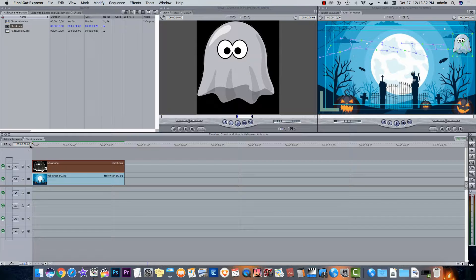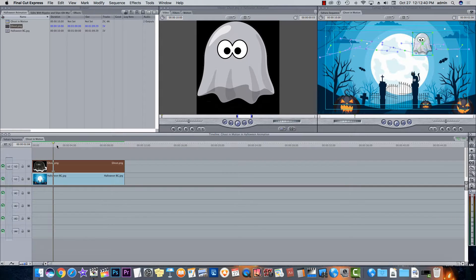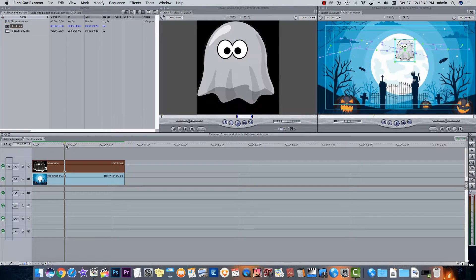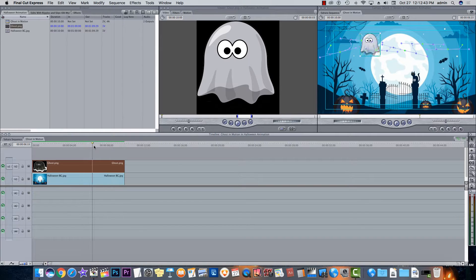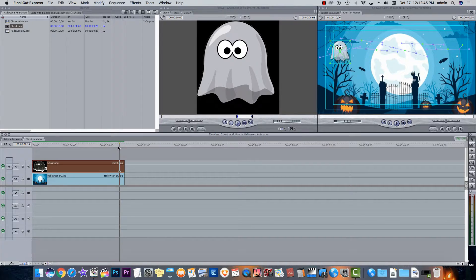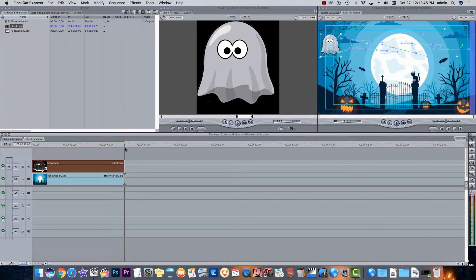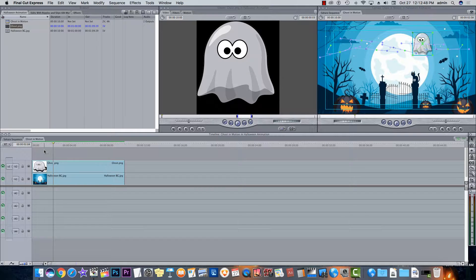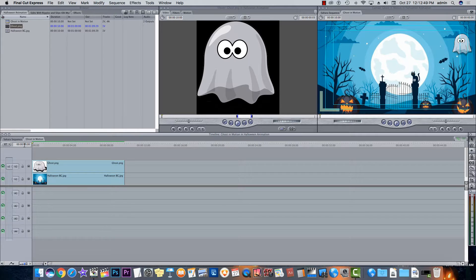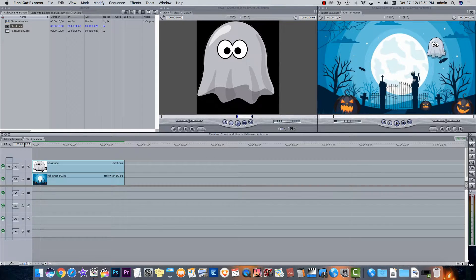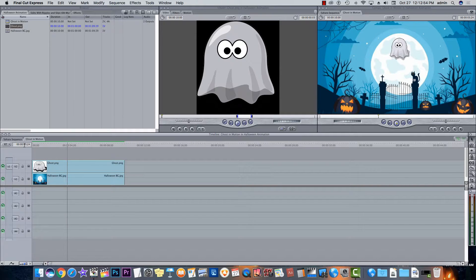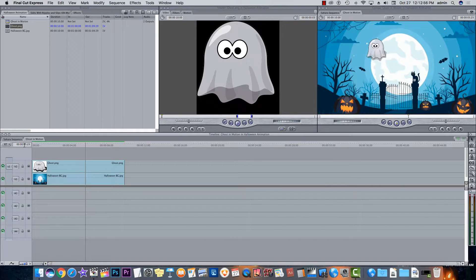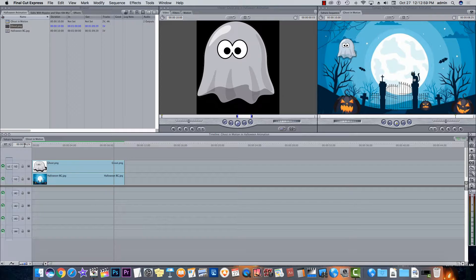So if I watch this, if I kind of scrub through it, there goes my ghost. So any of these keyframes can be edited so that your ghost has that kind of flight path. So now if I watch it, there he goes. And your animation with a little twist.